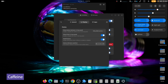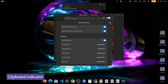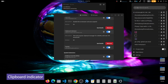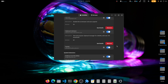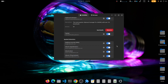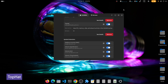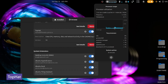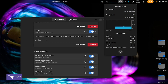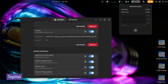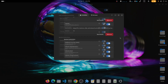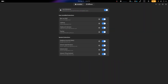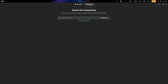Caffeine is an extension that prevents the PC from going to sleep when you have important tasks running, like a download. Clipboard Indicator keeps a history of everything you've copied, including text and images. Top Hat provides visual representations of system resource performance — network speed, processor graph, and RAM usage — visible on the right side of the status bar. Search for these extensions in the Browse tab.